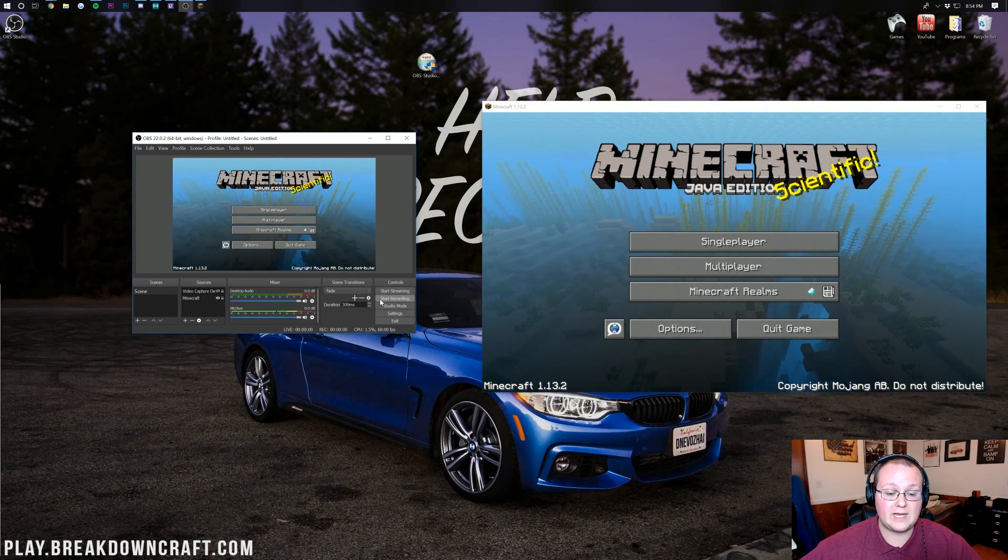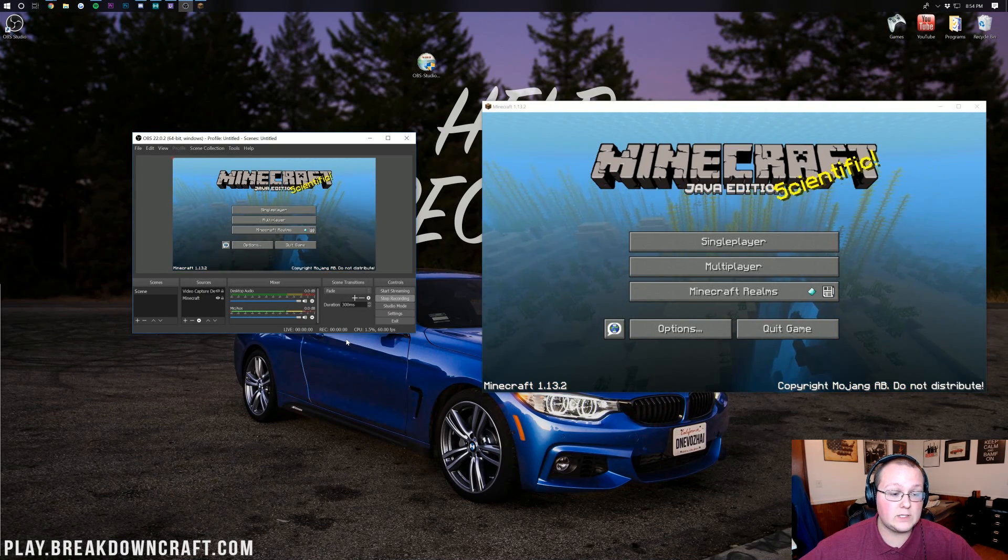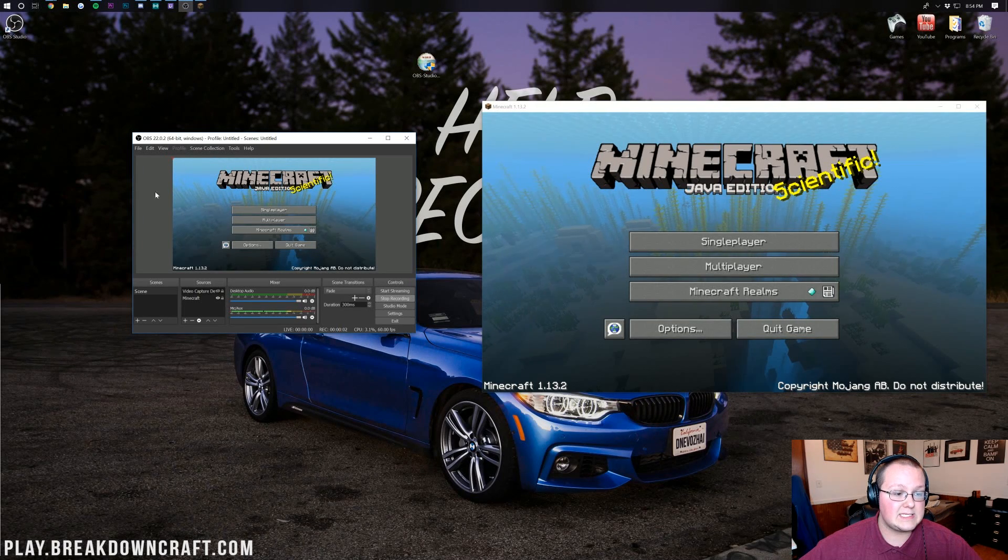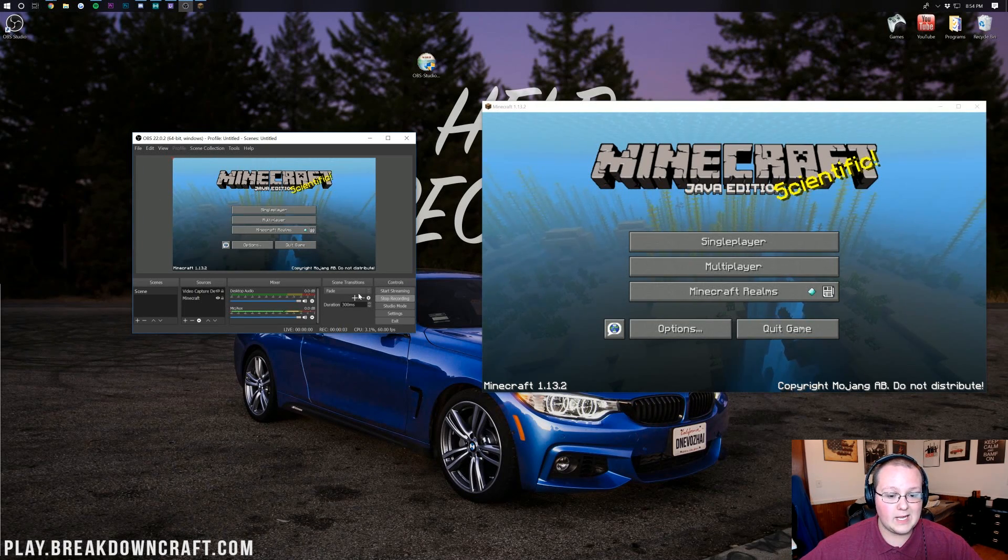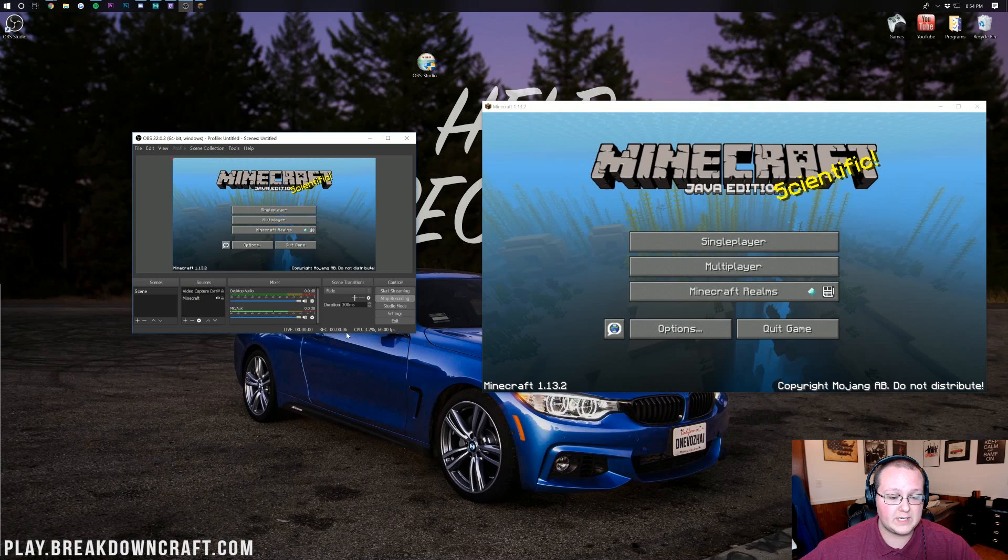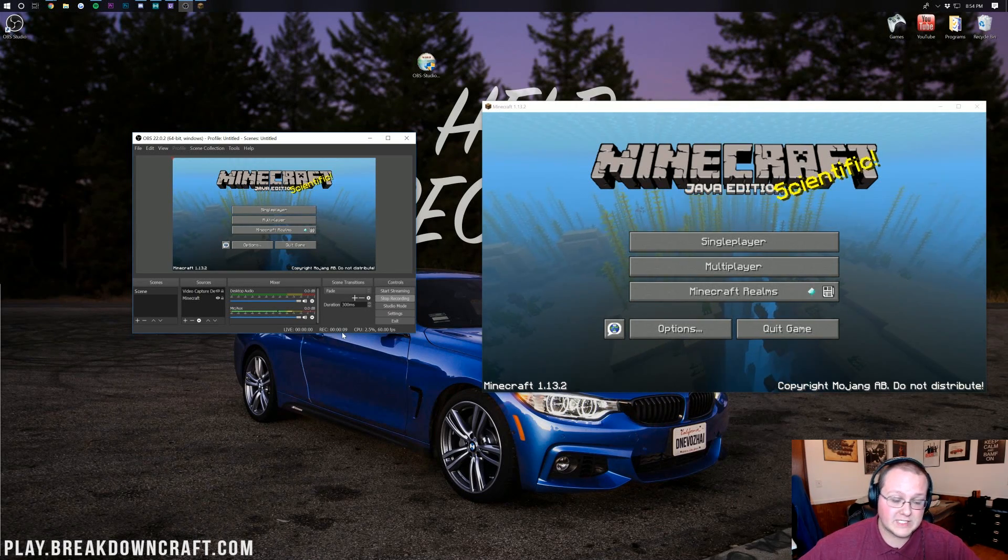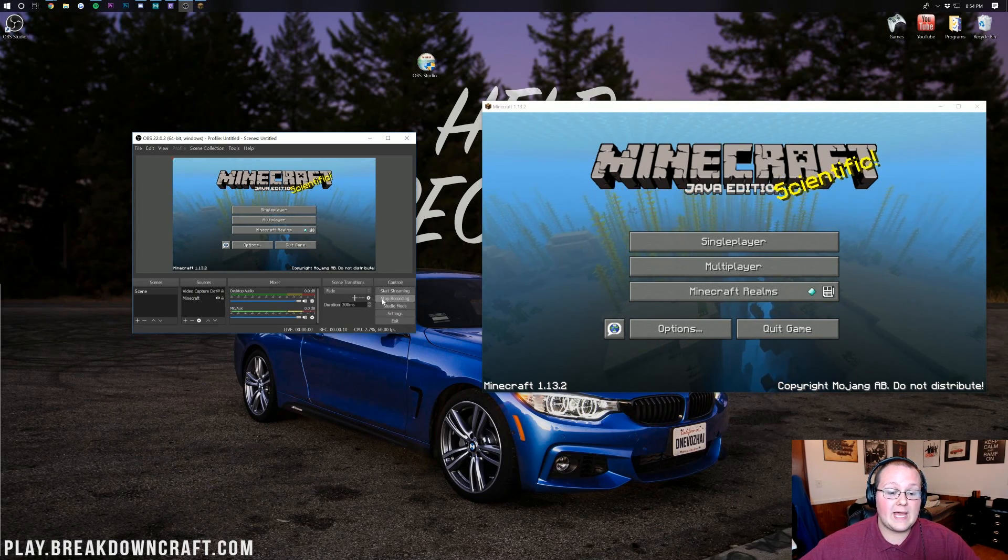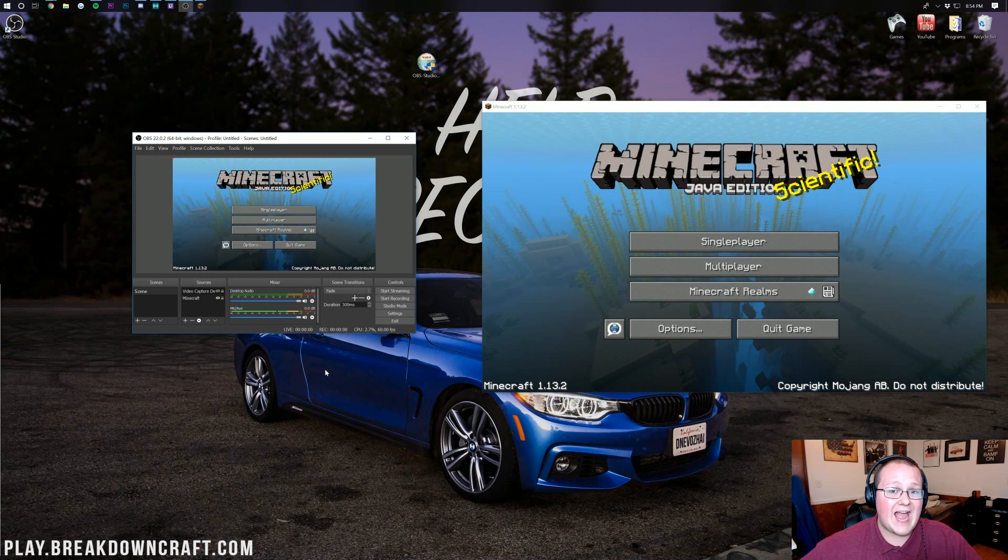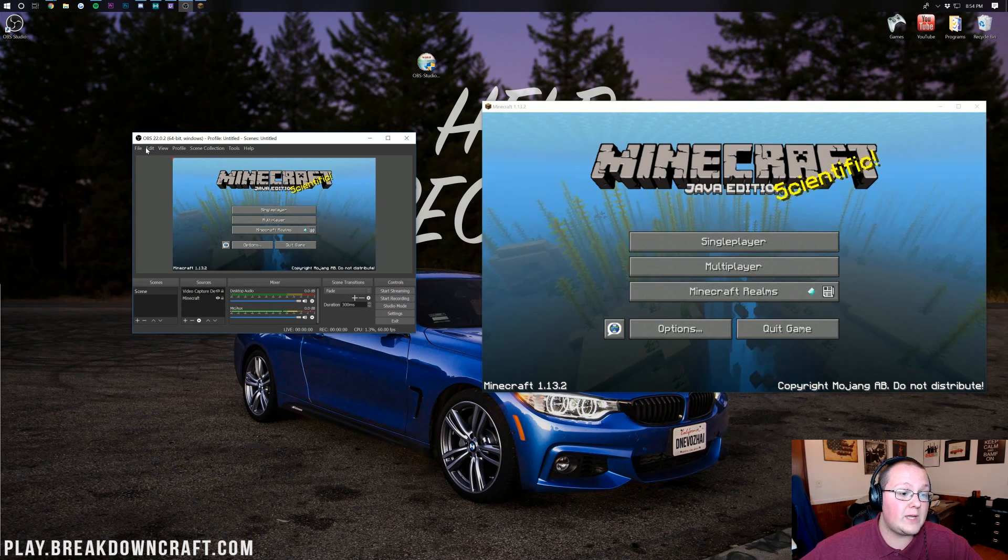At this point we can go down here and actually click Start Recording and it will start recording. As you can see this is everything is going, it is recording right down here. It should be counting up and ours is. But we can go ahead and click Stop Recording. You might be asking where did that go.